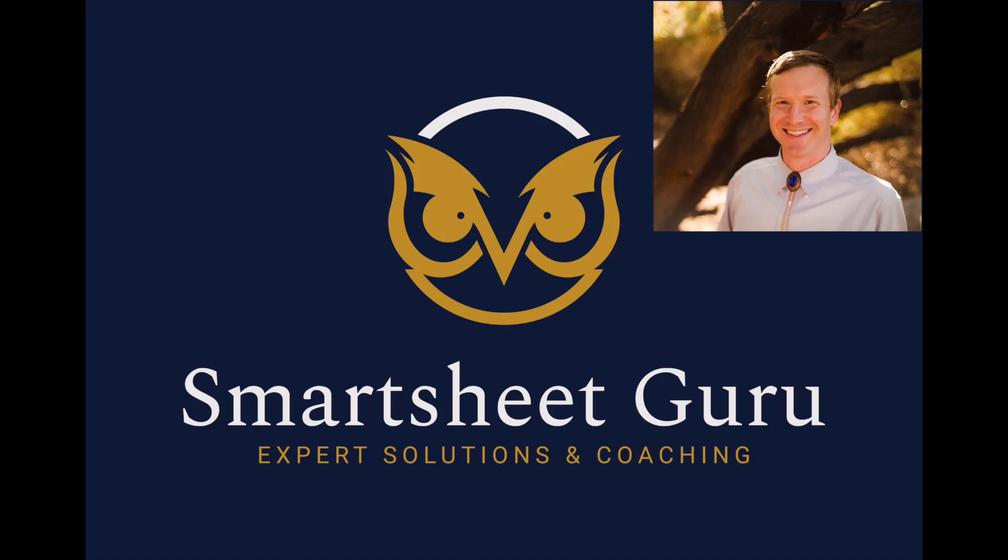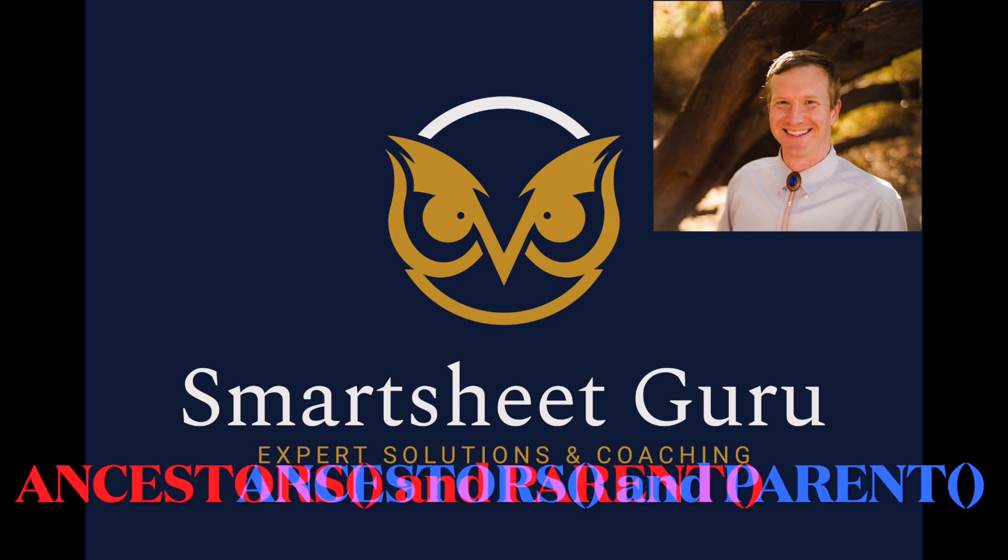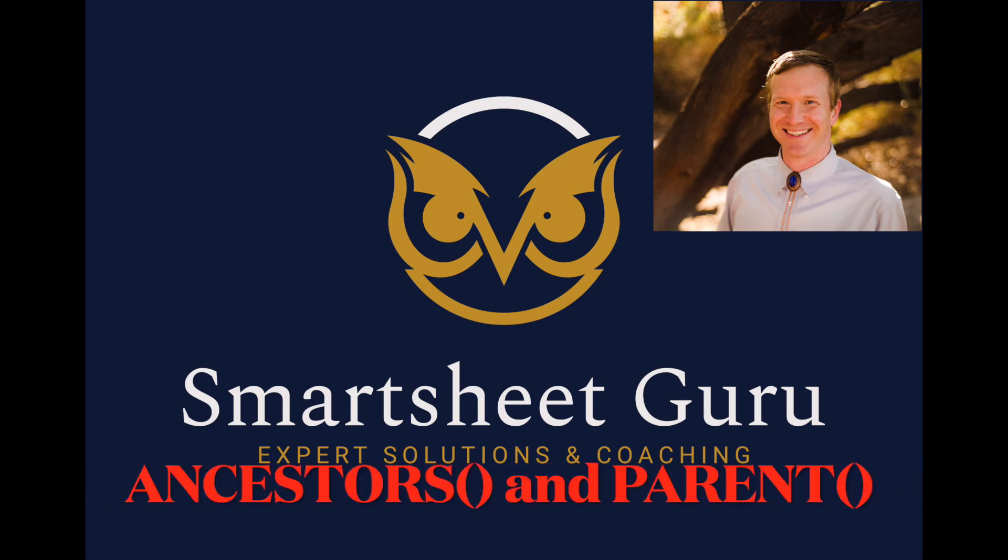Hi, it's Darren with Smartsheet Guru. I wanted to highlight the ancestor and parent functions by giving some practical examples of how to use them. Let's dive right in.